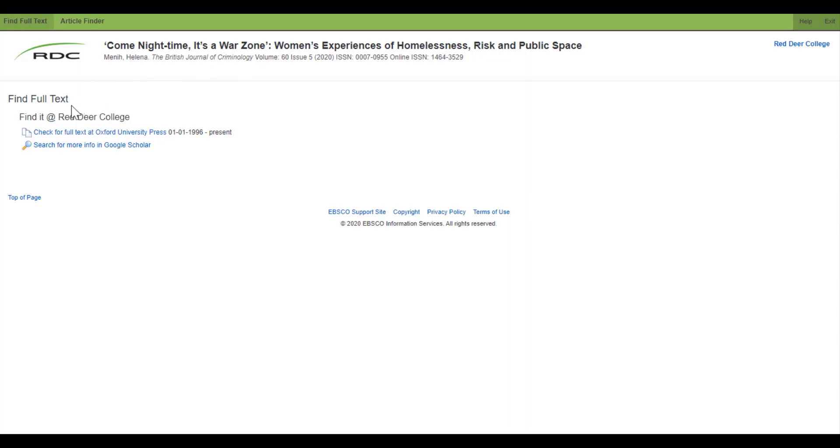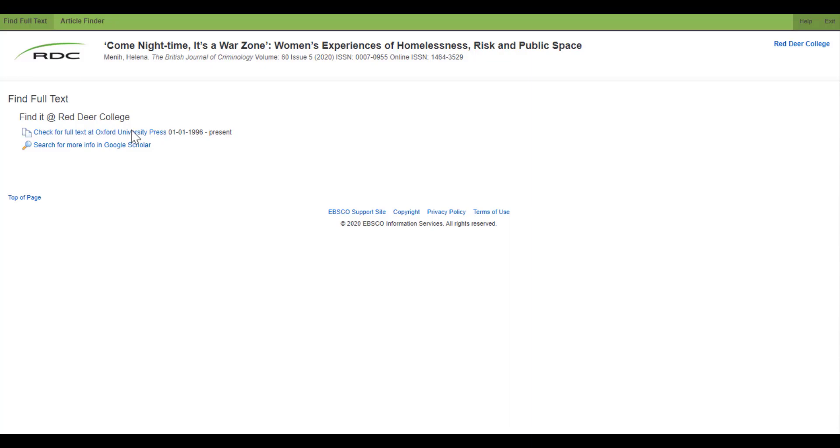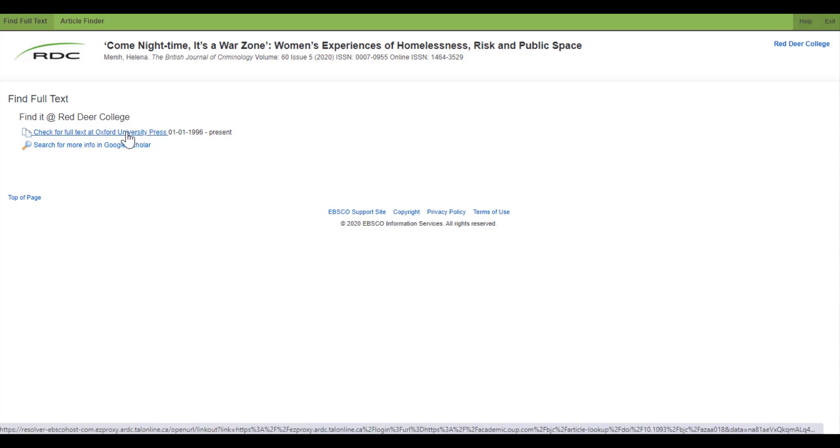Underneath, you'll see 'Find it at Red Deer College,' and you might see one or more links to that article depending on how many places it lives in our resources. In this case, there's only one, so that's the one I'm going to go to.